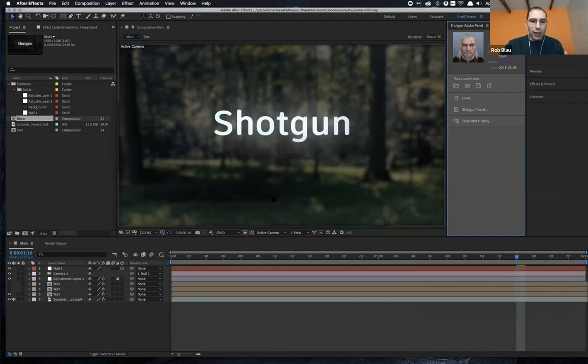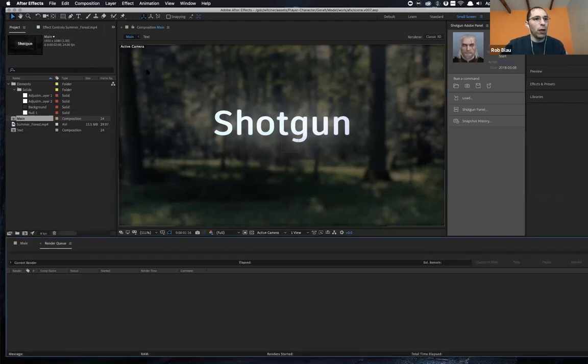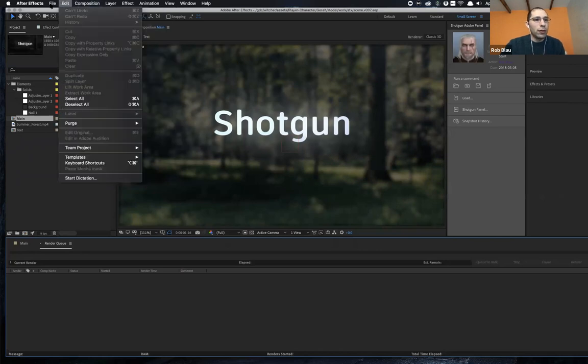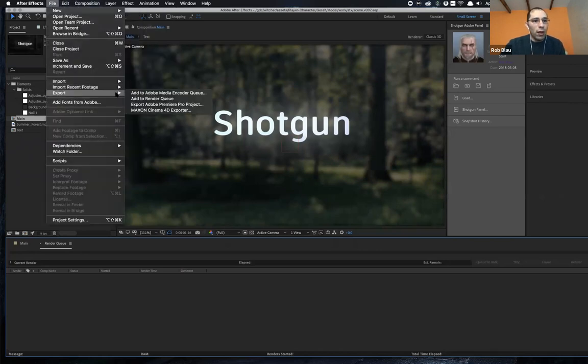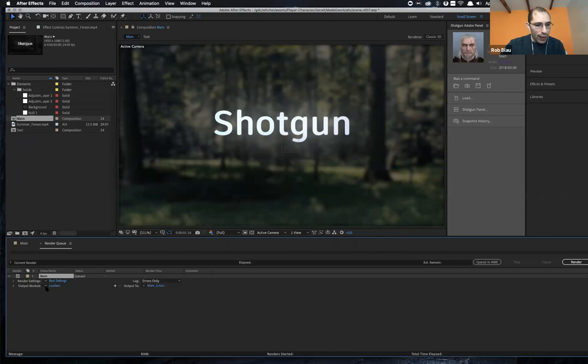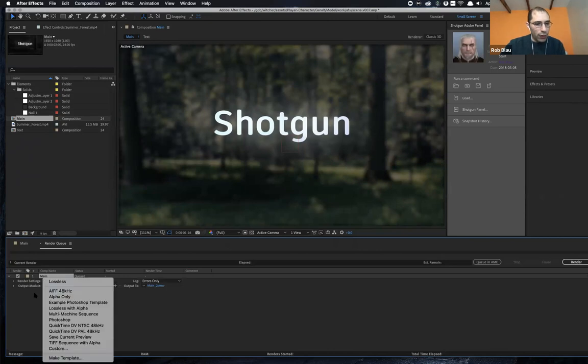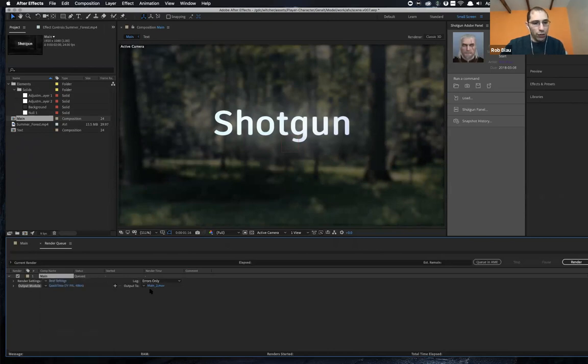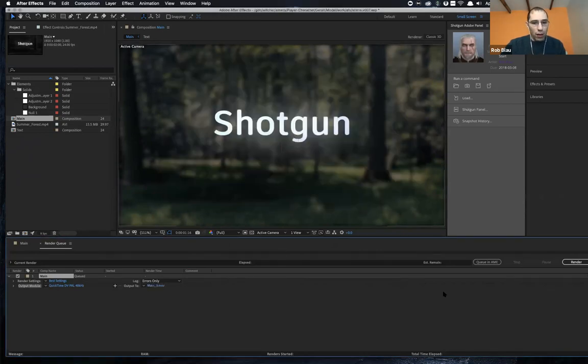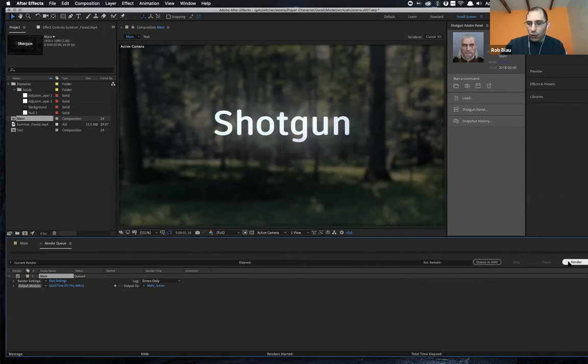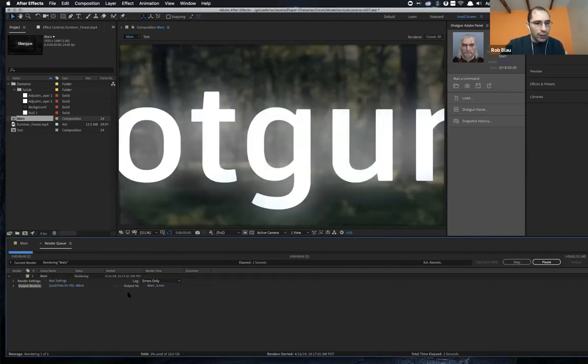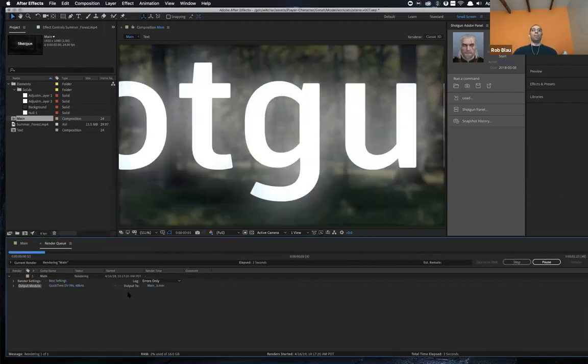All right. My work is done and I want to go ahead and push something out so I can go ahead and just add to the render queue and choose my output format, my output movie. And do a quick render should be very fast.